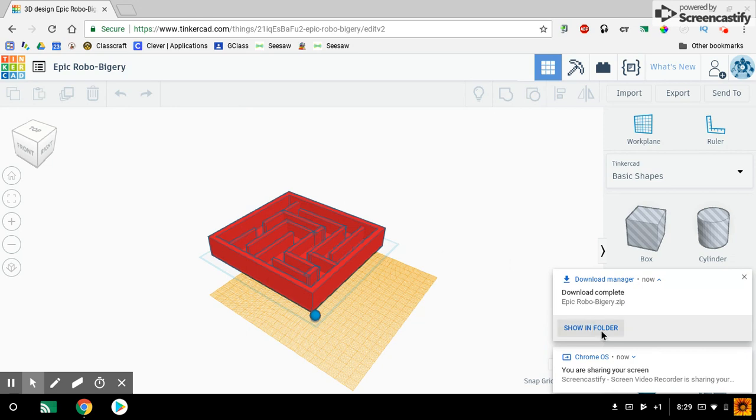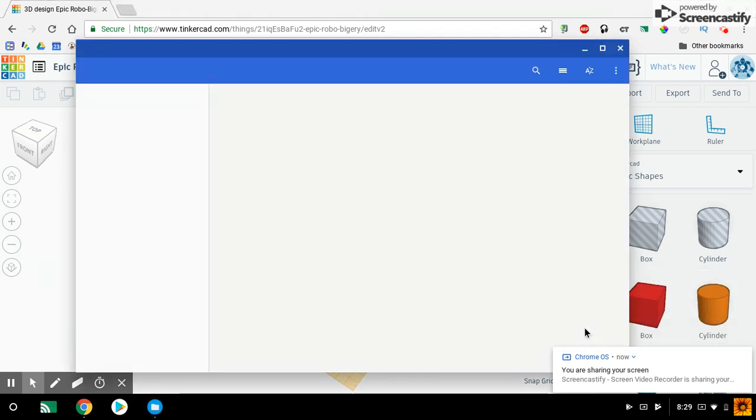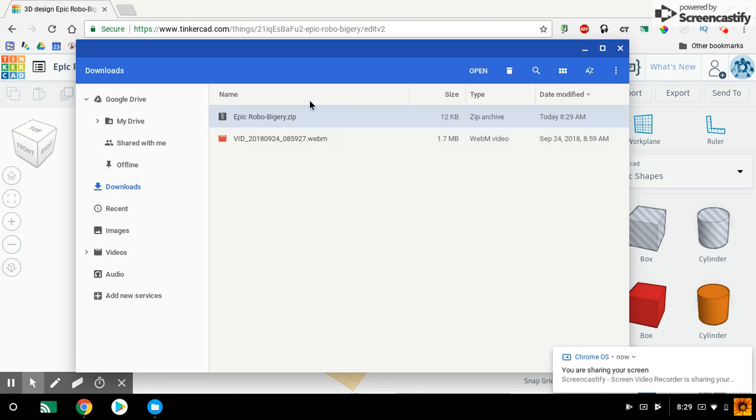You'll see that it will pop up and it'll say Download Complete down here in the corner. Then you simply click on Show in Folder and find the name of your file. Here it is. Mine was called Epic Robo.